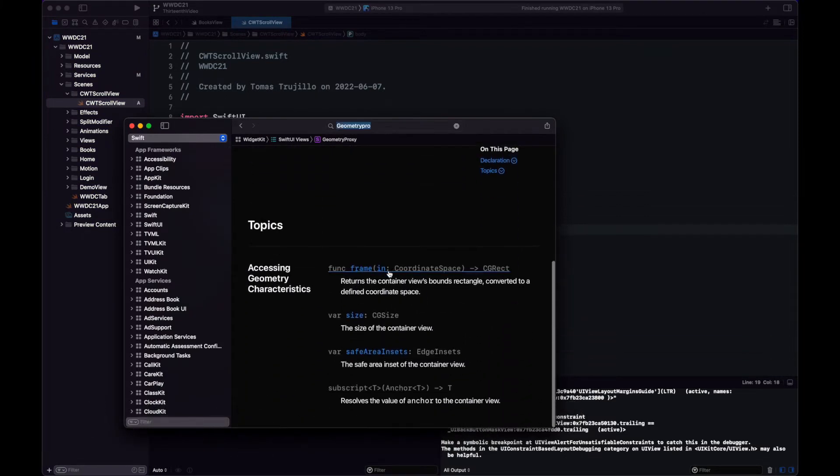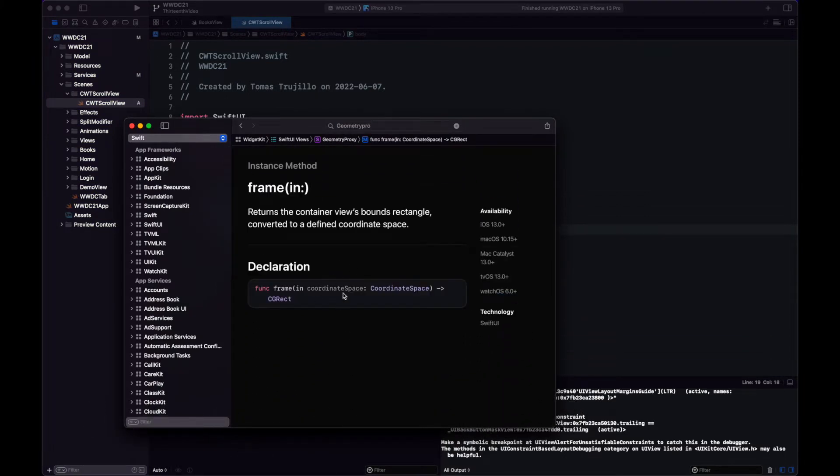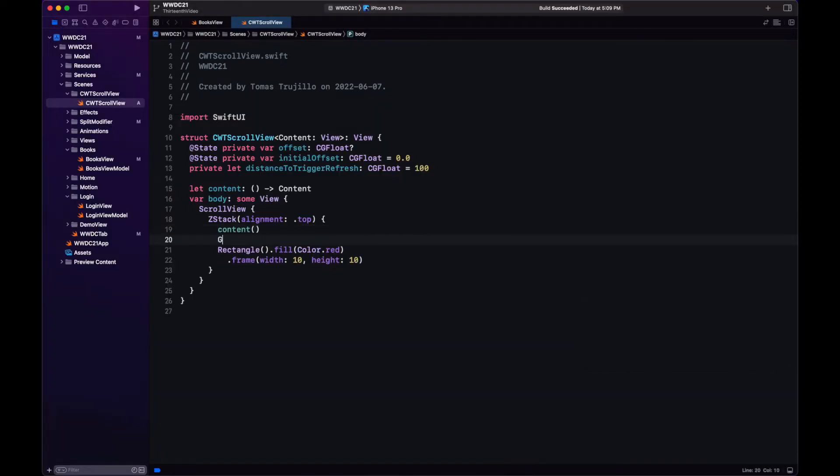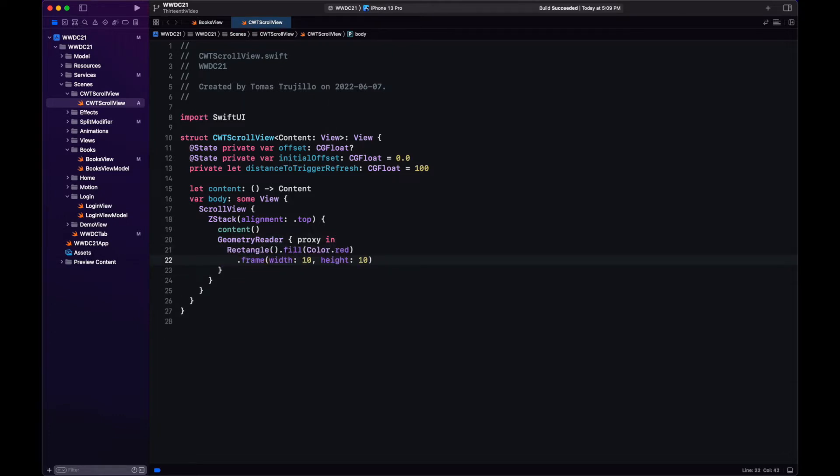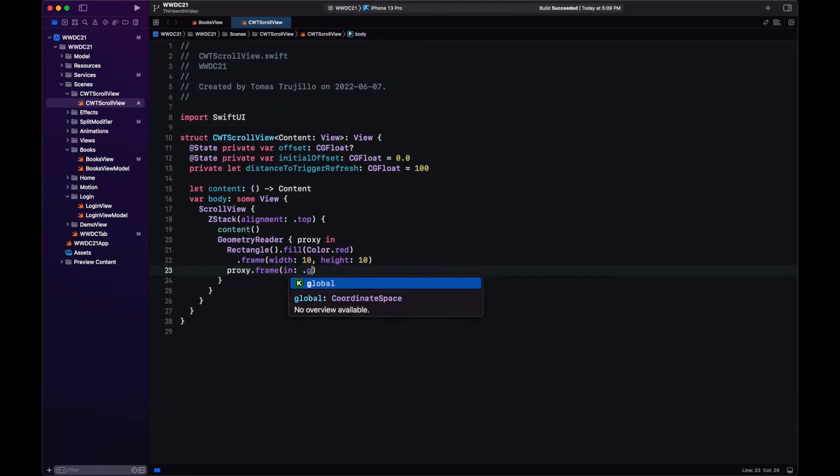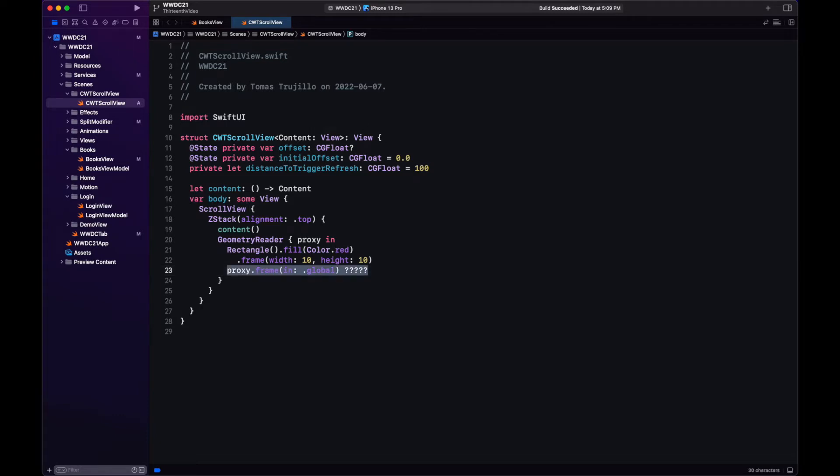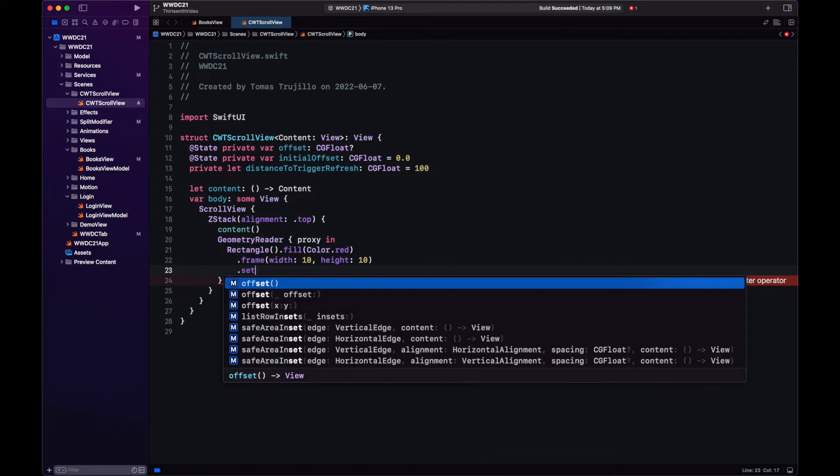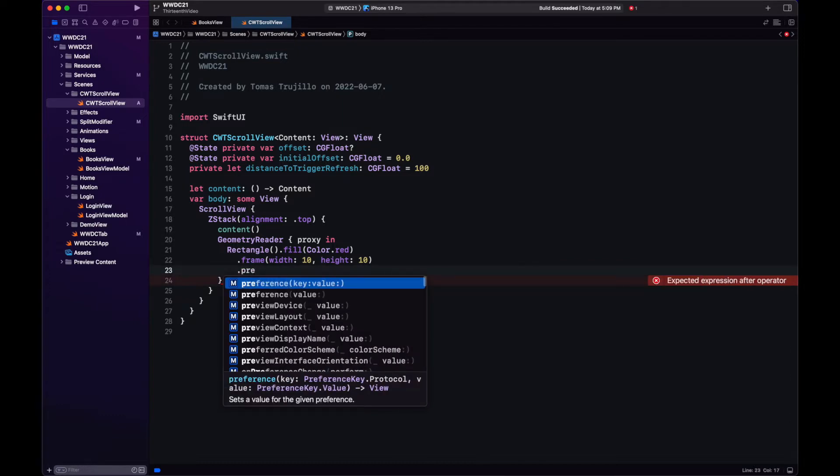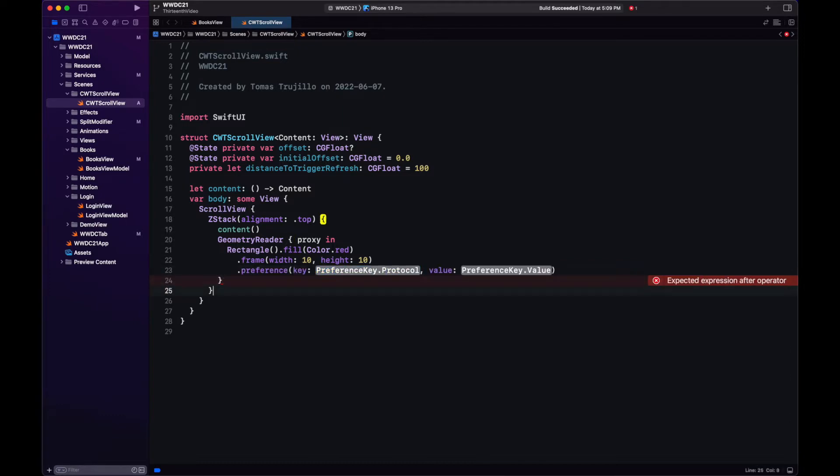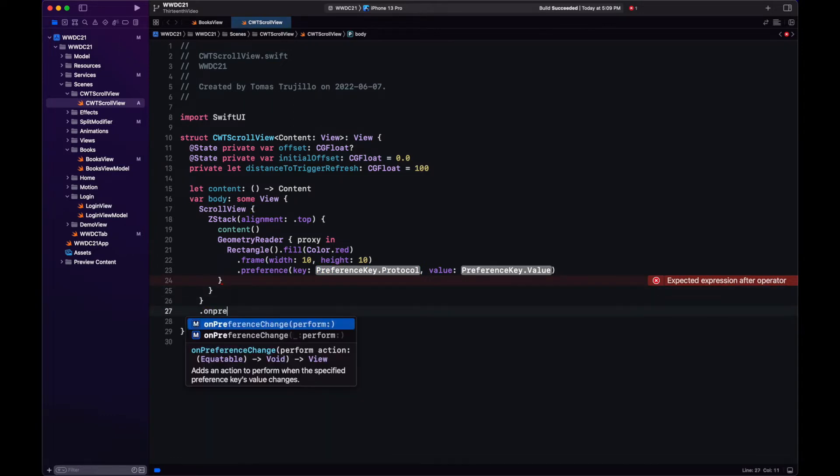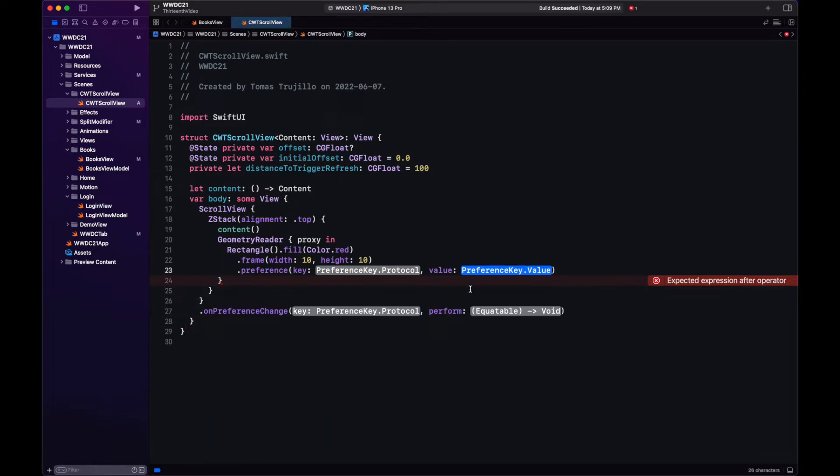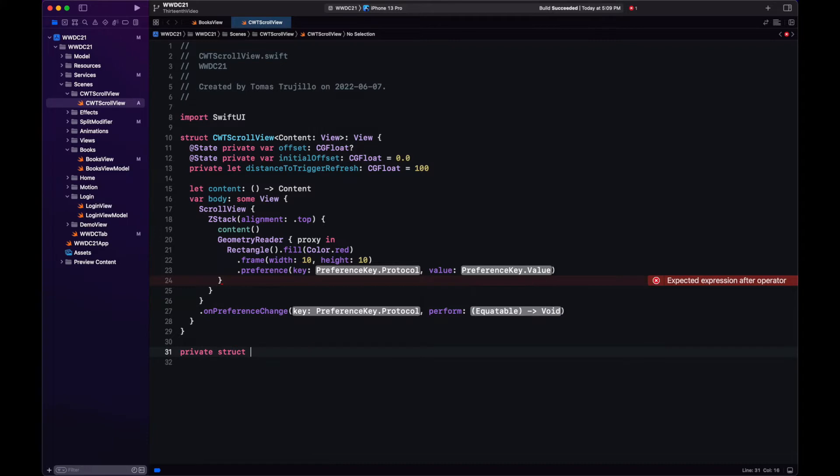To track the displacement of the view we're going to use GeometryProxy, more specifically the method FrameIn. Okay now that we have the GeometryReader we have a variable in the closure called proxy, this is the GeometryProxy and we can call FrameIn. Now however how do we pass this value to the view each time it changes? We're going to be using preference keys. So we have this method with this preference, we specify the key of the preference and we send the value which again is going to be the GeometryProxy. Then we track that change with onPreferenceChange and we perform an action.